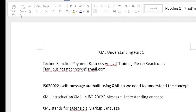Good morning friends. In this video we will discuss basic XML concepts. We need to learn XML because ISO 20022 messages are built using XML. I provide techno-functional payment business analyst training for students and working professionals. In case you would like to join the course, please contact me at tamilbusinesstech@gmail.com.